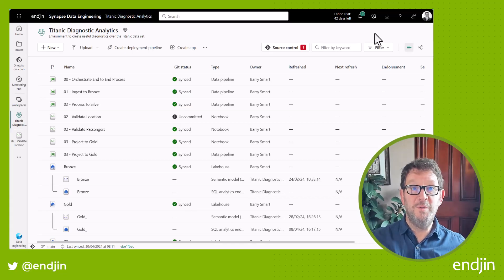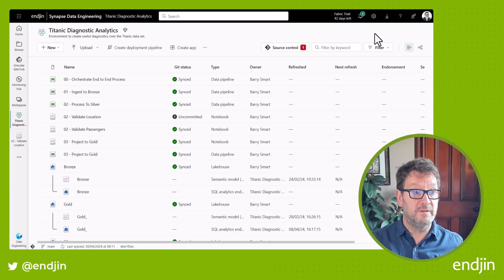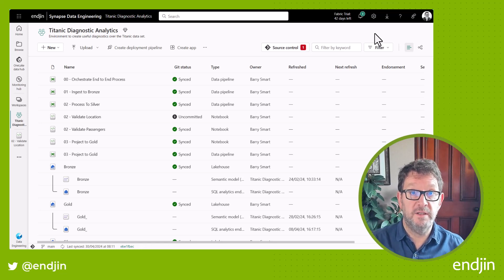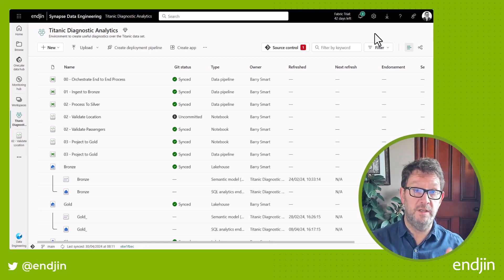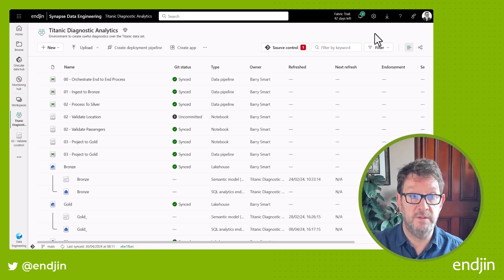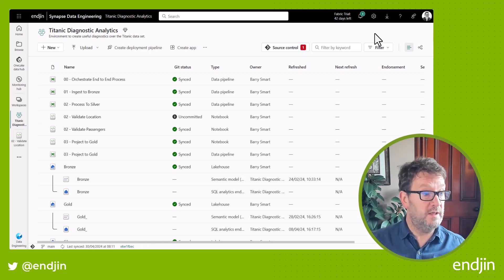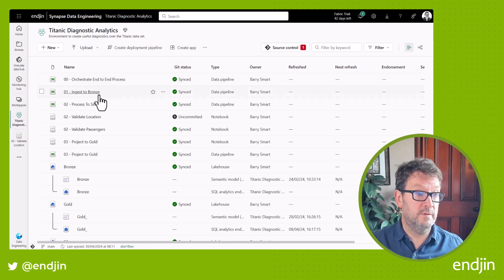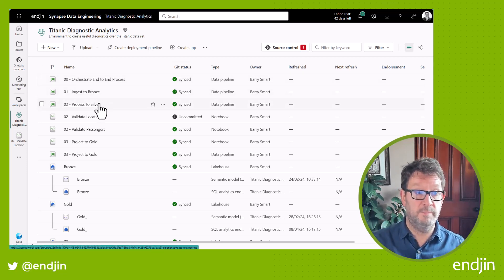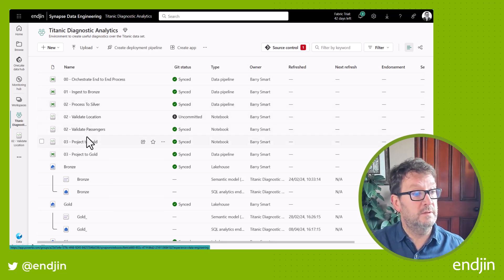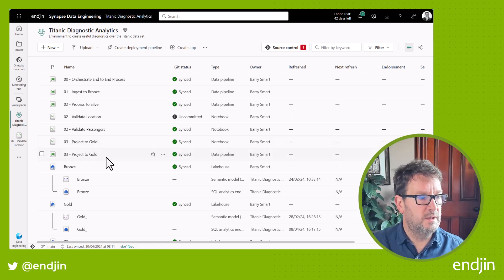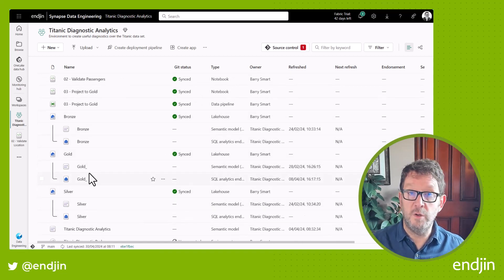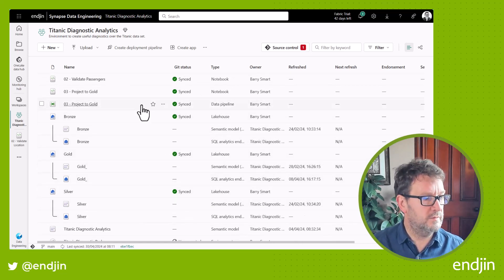So here we are in Microsoft Fabric. We've opened the Titanic Diagnostic Analytics workspace. A workspace is where you can gather all of the artifacts related to a specific data product. Looking in this particular workspace, you can see we've got some pipelines which we use to orchestrate the end-to-end process, some notebooks which contain our core data engineering logic, and we've got the bronze, silver, and gold lake houses that we talked about.